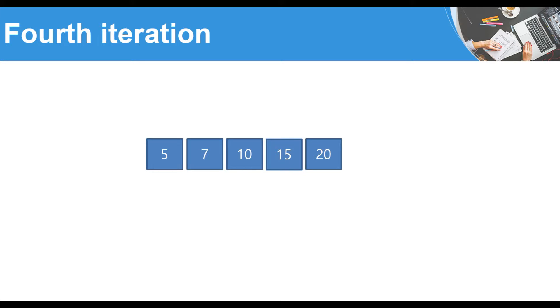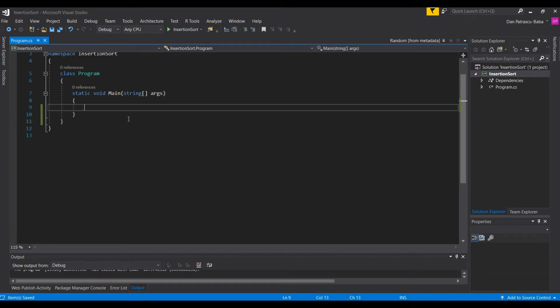Now let's go to Visual Studio and see exactly how to implement this in a C# program. We'll start by setting things up in a real console application — not just a bare algorithm — so we can also verify that the algorithm works. We'll need an array of numbers, and it would be optimal if the array is different each time the program runs, so we need an array of random numbers.